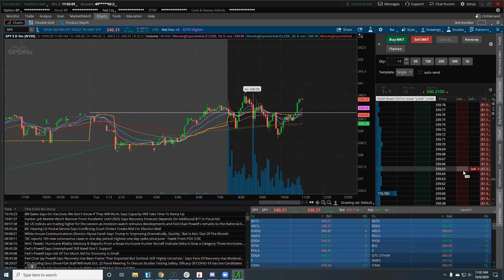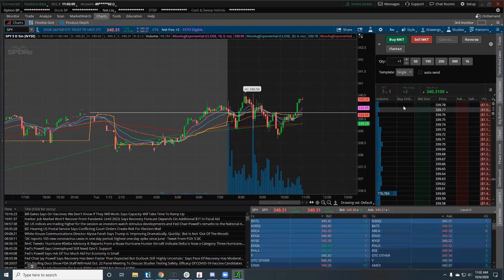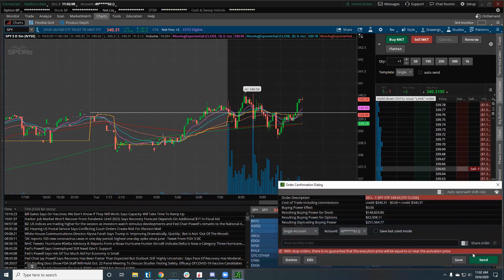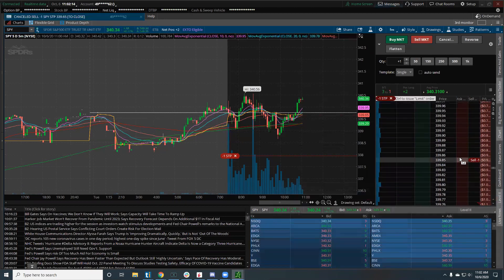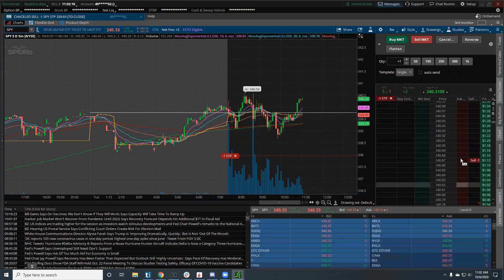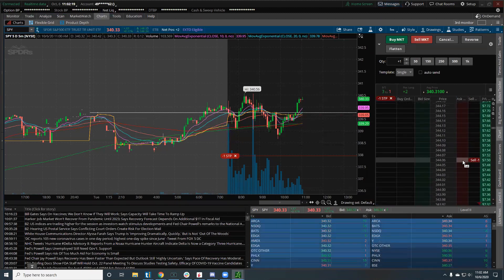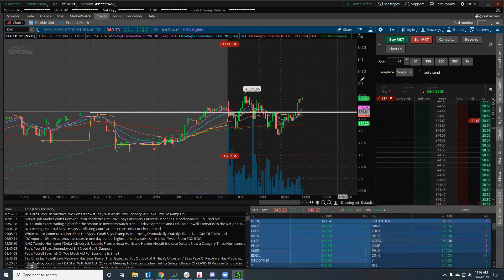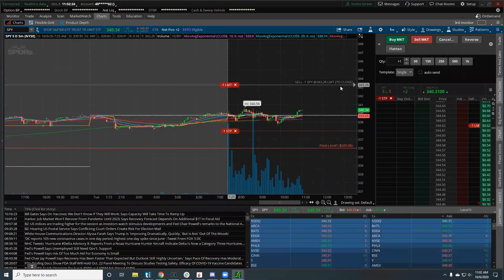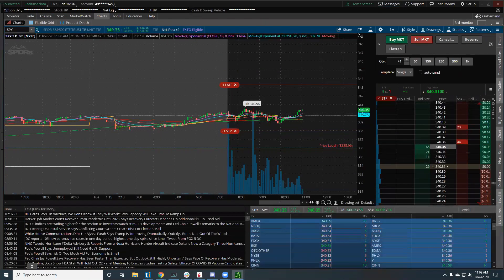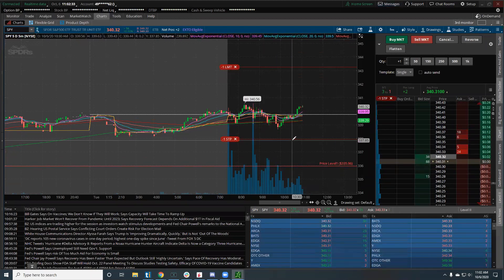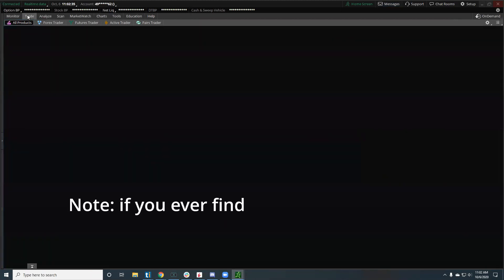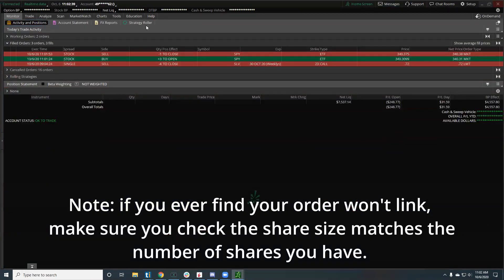Now I can come back in and set my sell stop all the way down here. I always put my stop in first just in case something crazy happens. Then I'll come all the way up here and hit my limit sell. Those orders should be linked — let me make sure they're actually linked in working orders.